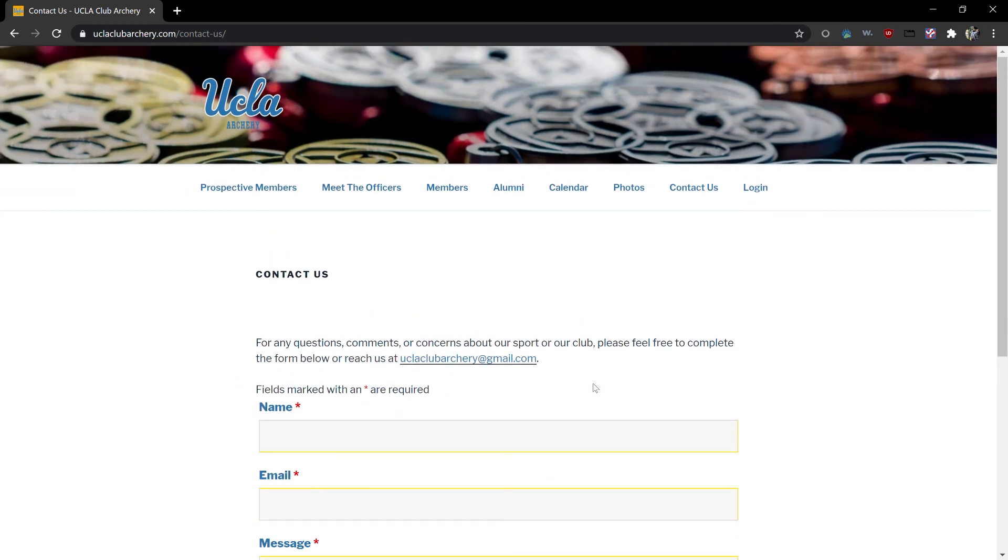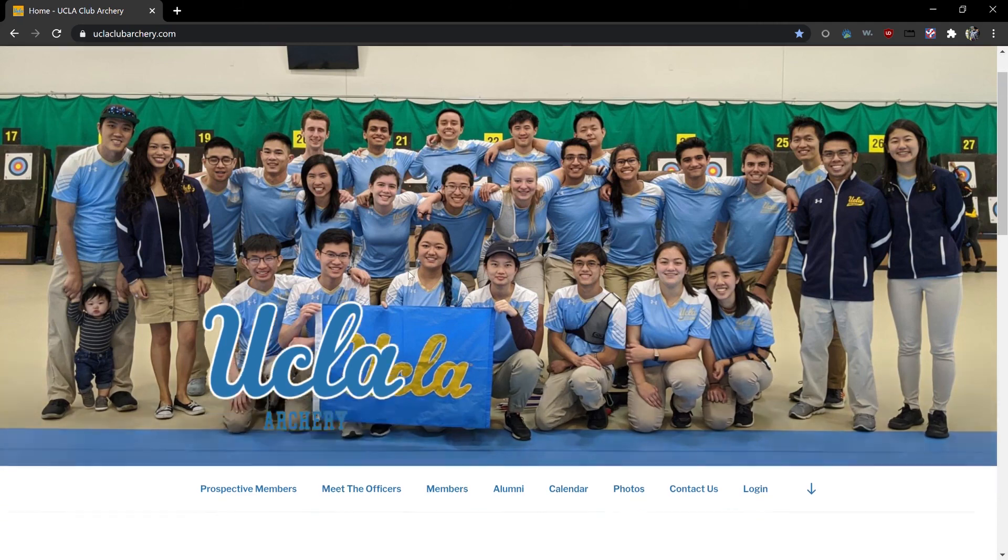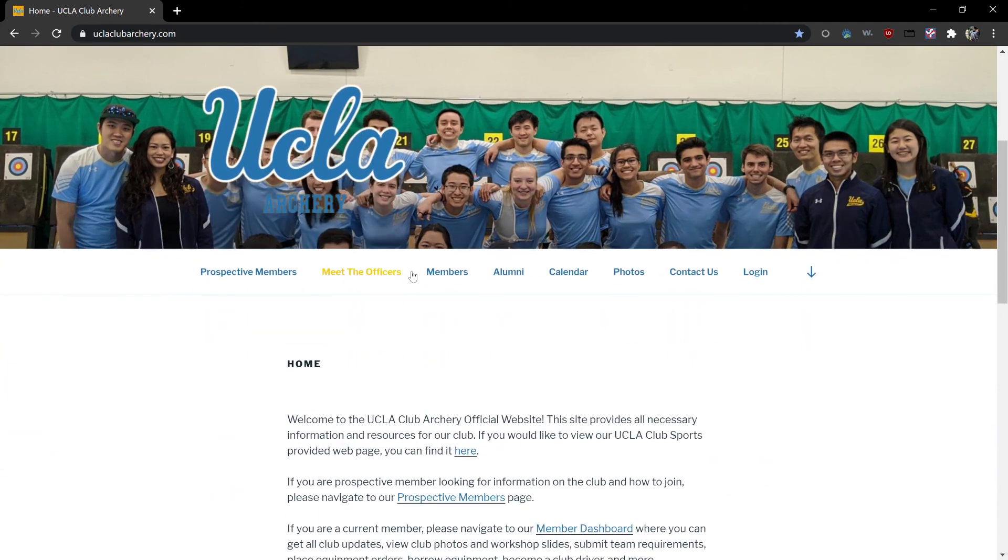At any point if you want to go back to our home page you can scroll to the top, click on the UCLA Archery logo and this will bring you back to our home page.